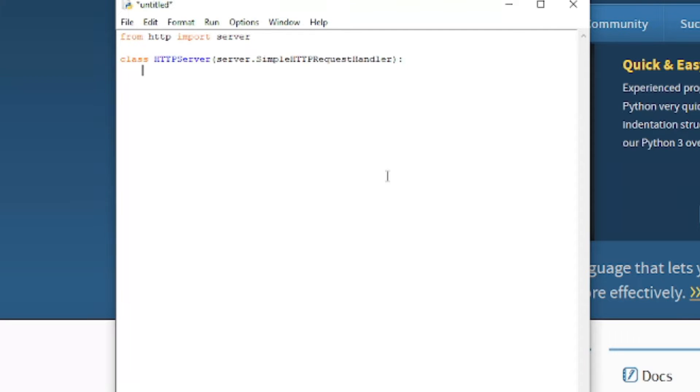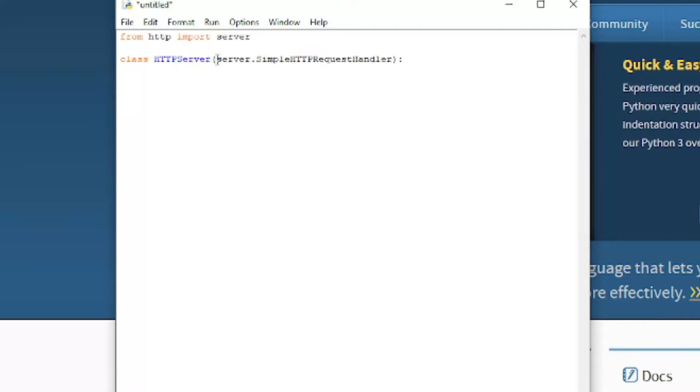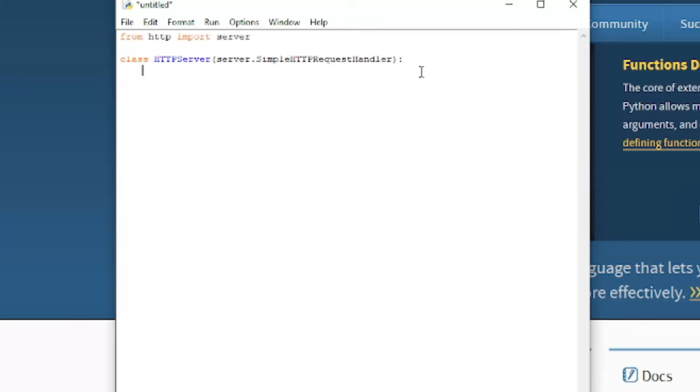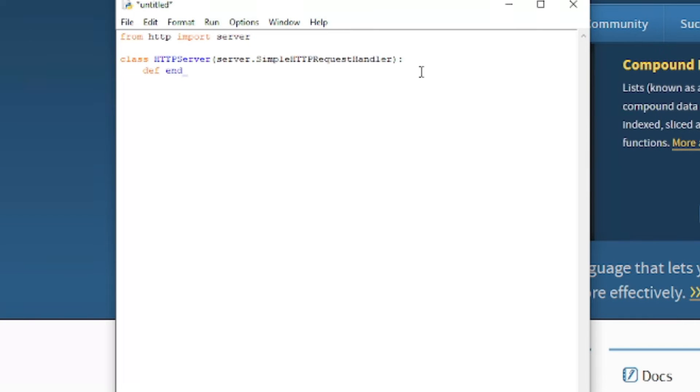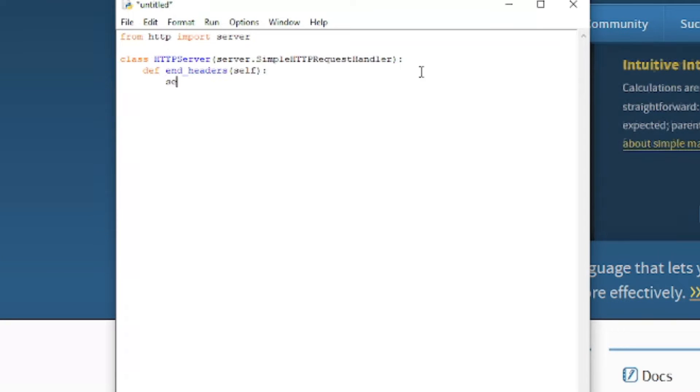And so basically what this means is when we run the, like when we call the class, we have to pass in something. Now we're going to define two functions for this class. So def end headers, and we're going to pass in self. So we're going to pass in ourselves for this one.